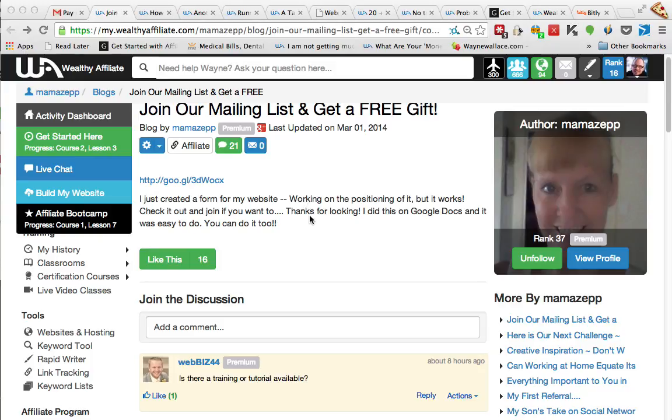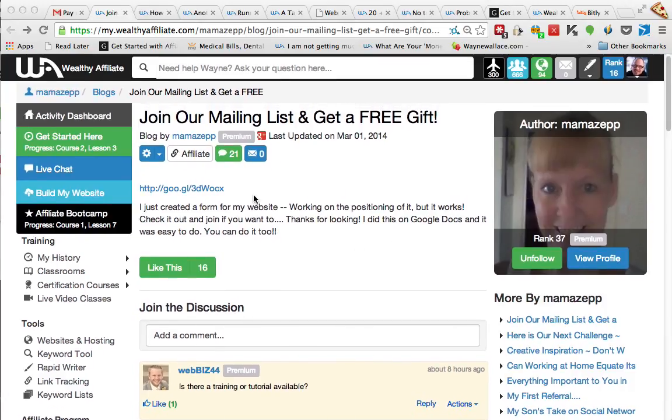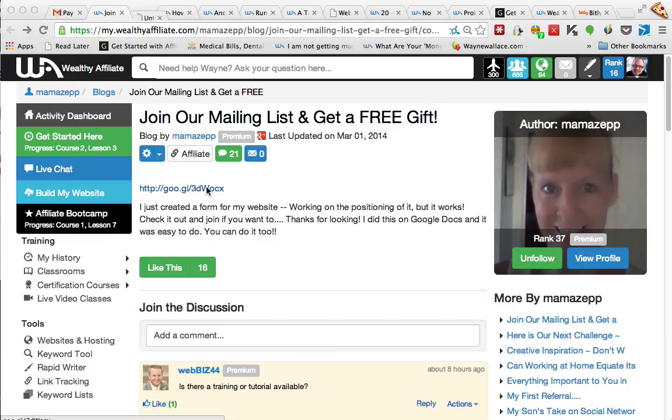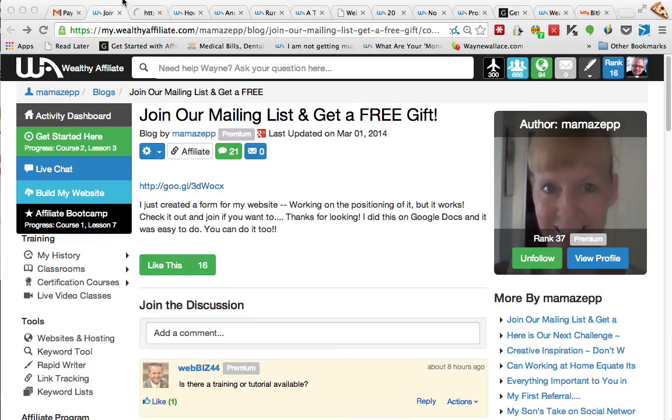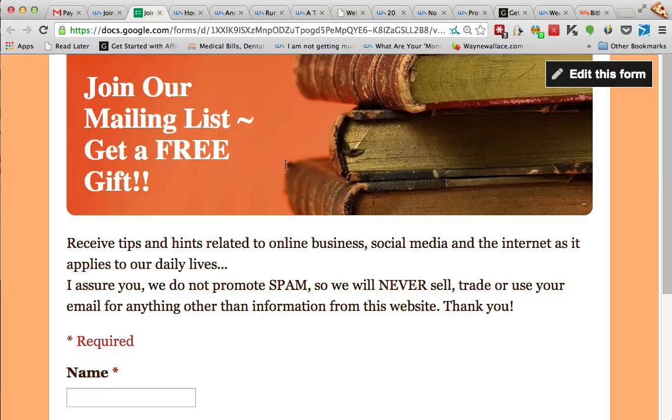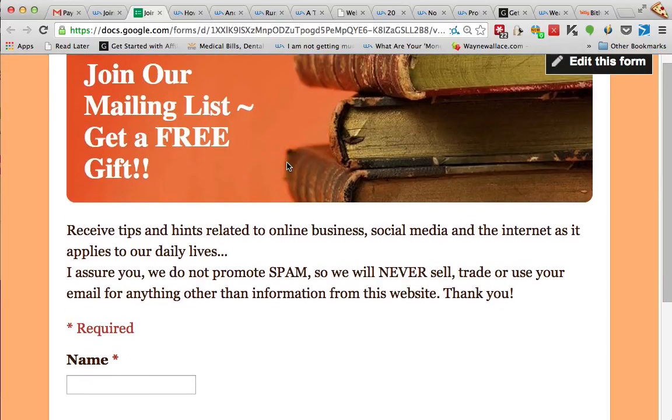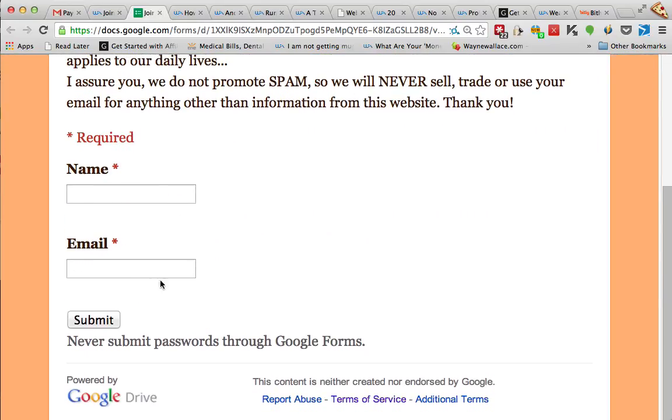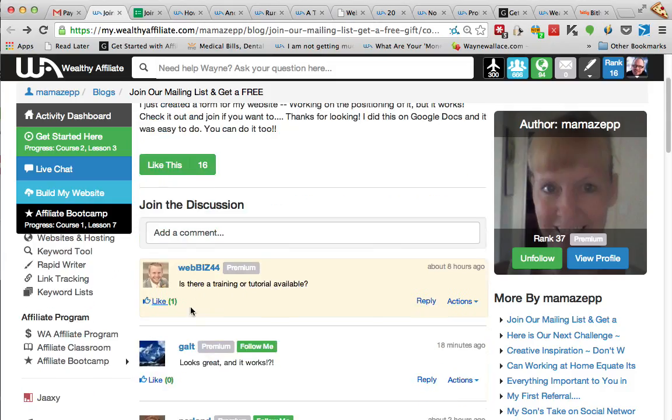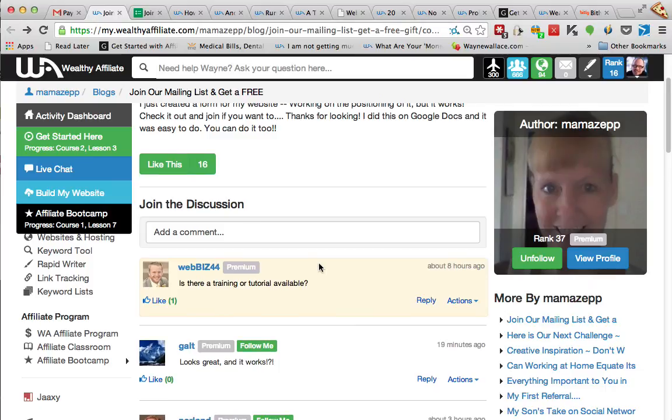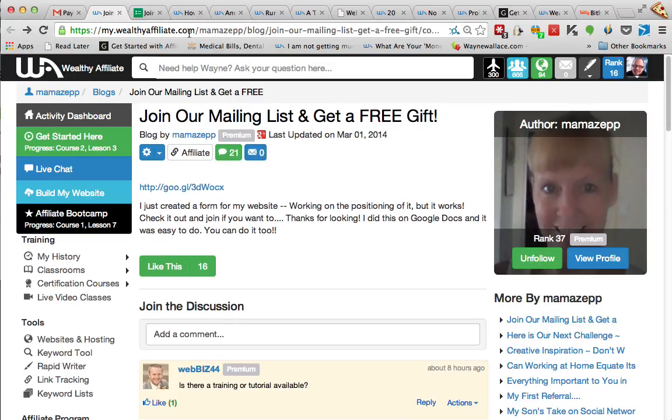So Terry had a post here and she was showing how she created a Google Form. So let me show you hers. Okay, so this is her Google Form page and you can put your name and email in and hit submit. And then Joe down here asked if there was a tutorial on it, so that's what inspired this video.